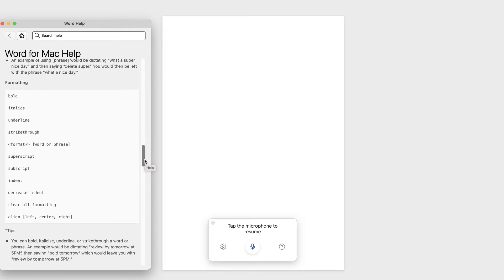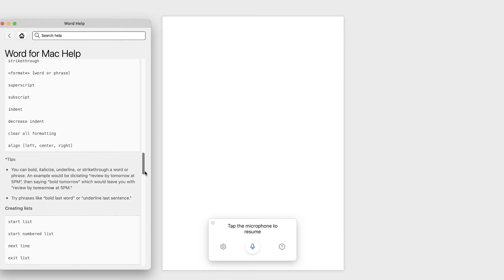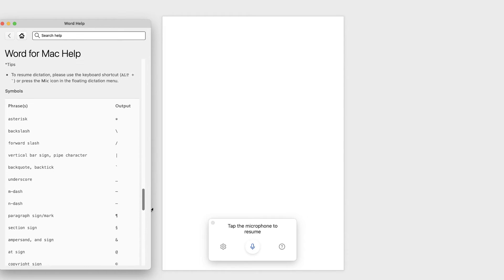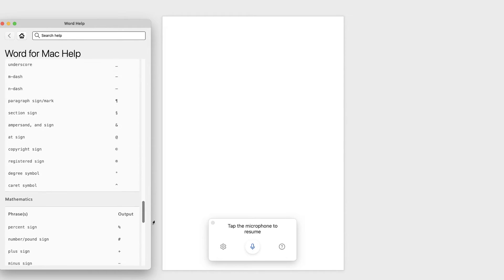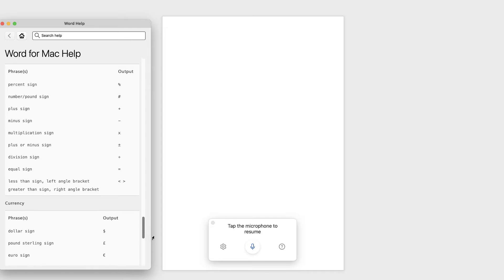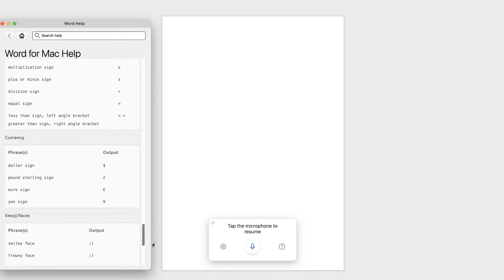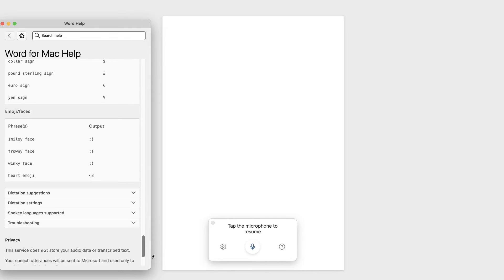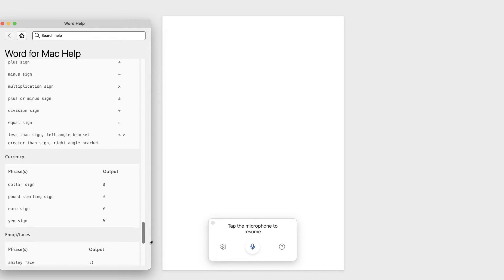And then obviously formatting as well. We can bold, italics, underline, etc. So this menu is incredibly useful to scroll down to see what you have to say to Word in order to produce a sound, symbol, or editing.